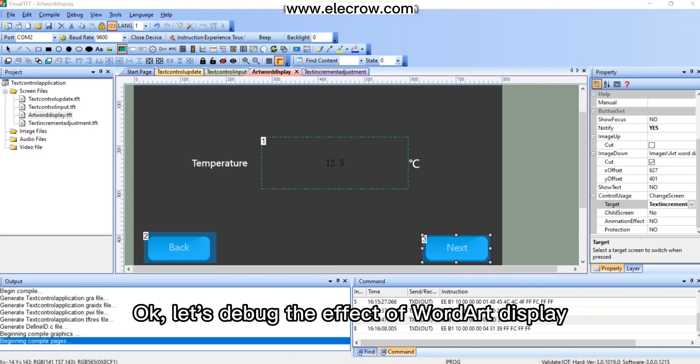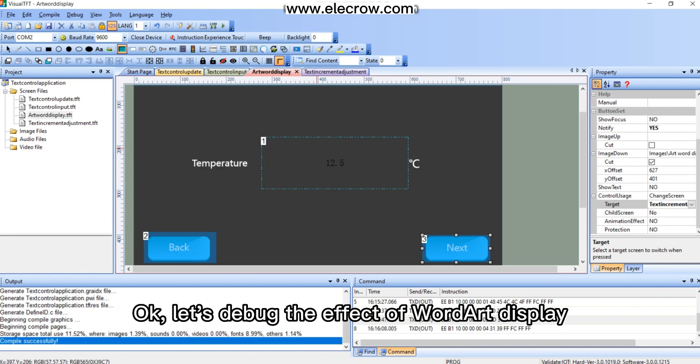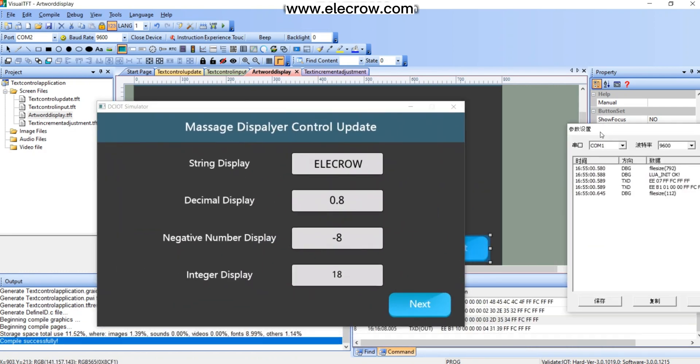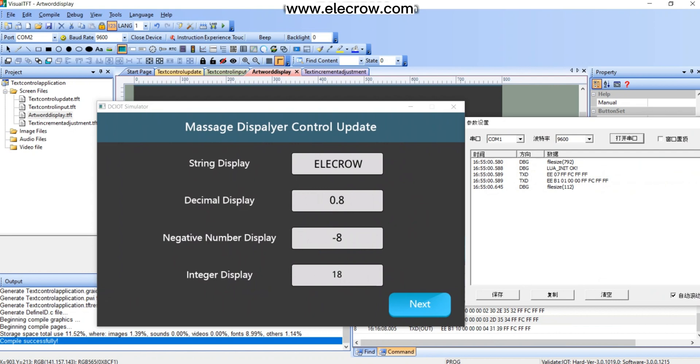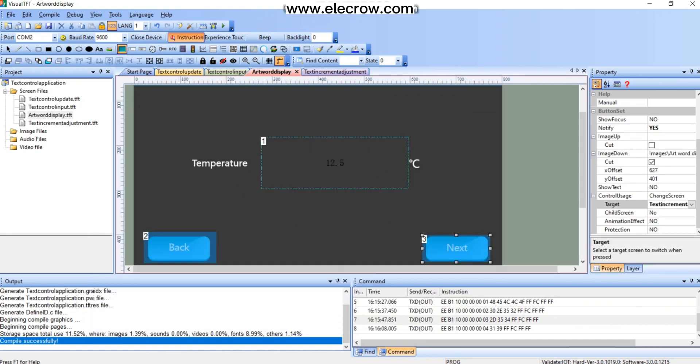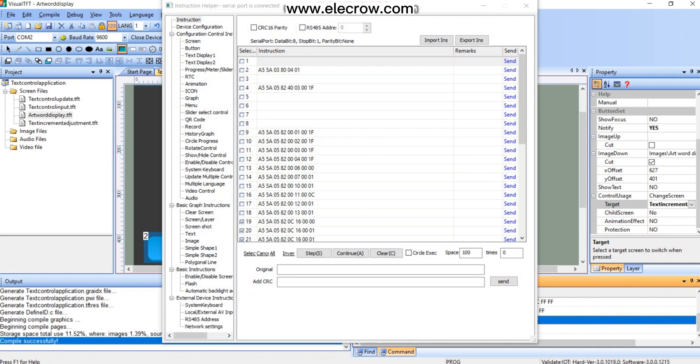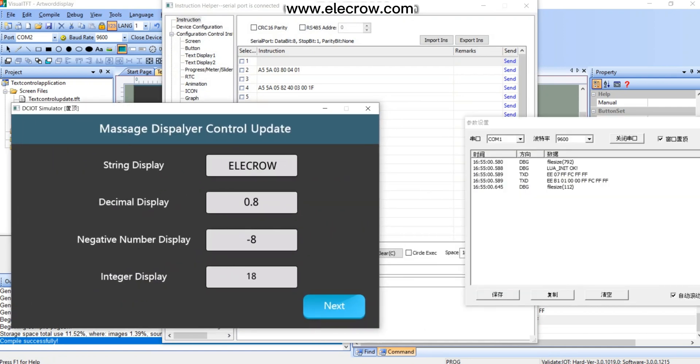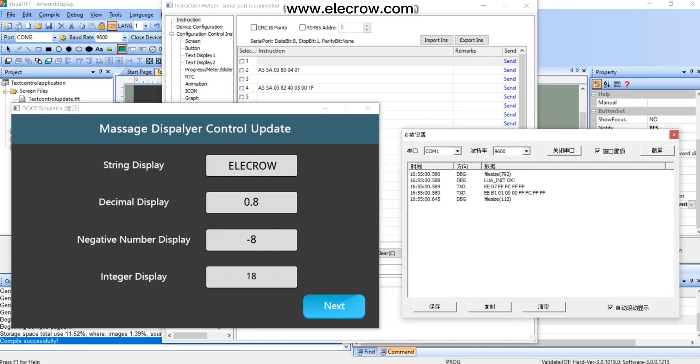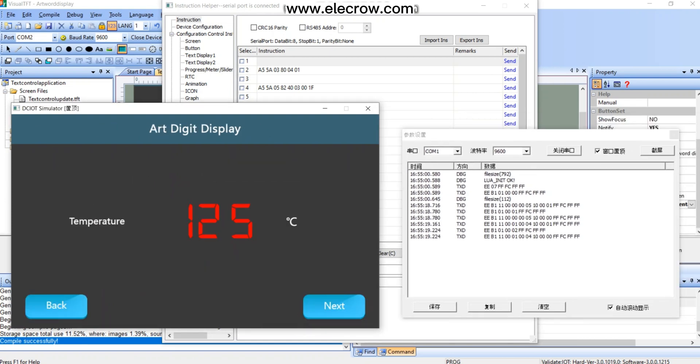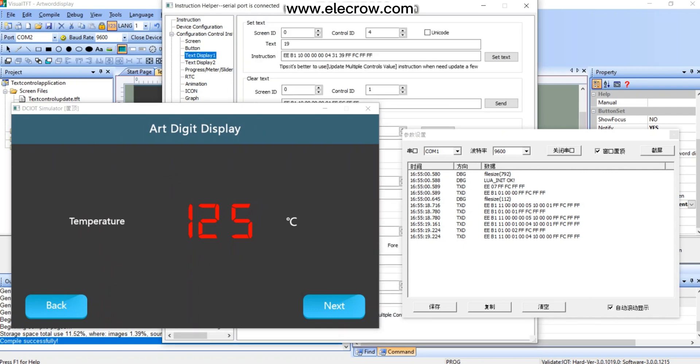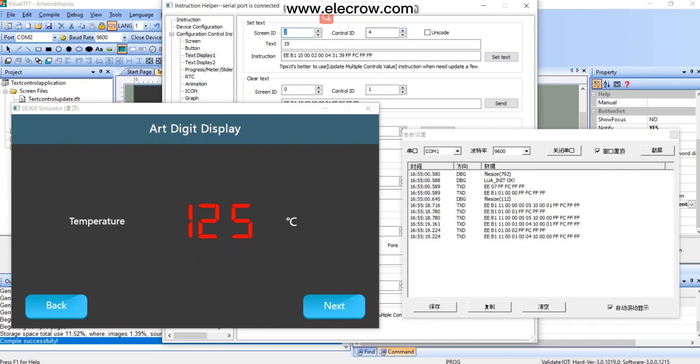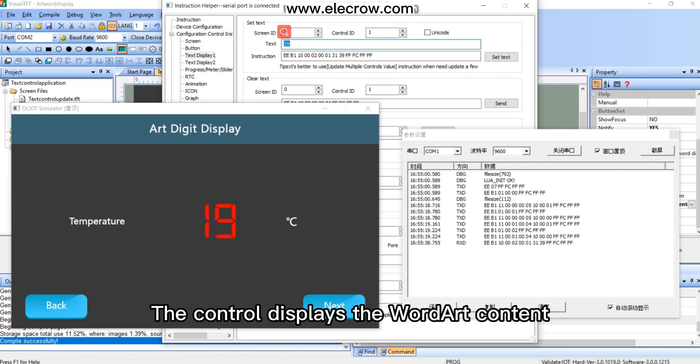Okay, let's debug the effect of word art display. The control displays the word art content.